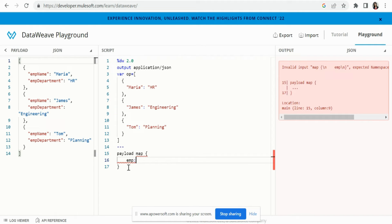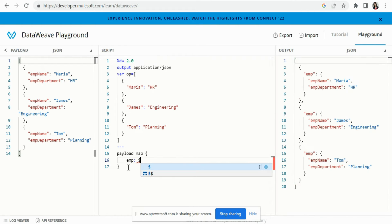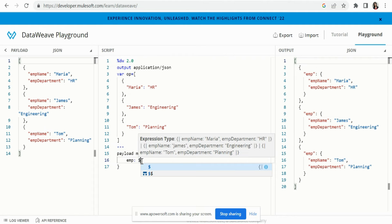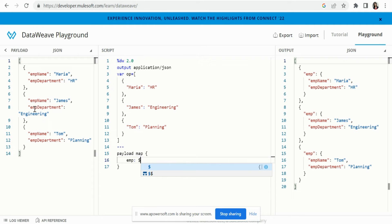First, let me put a static key 'employee' and use `$` for the value. What `$` does here is it looks for the current index — it iterates over the objects one by one, and that's why we are getting each object under this static 'employee' key.